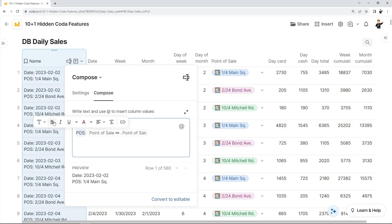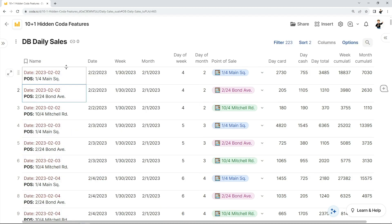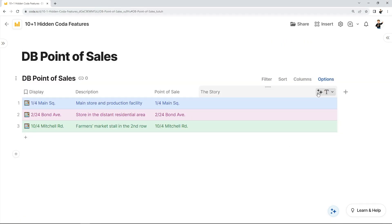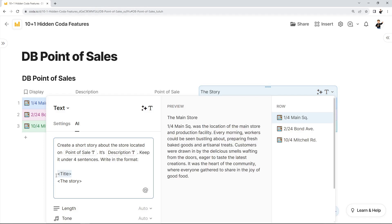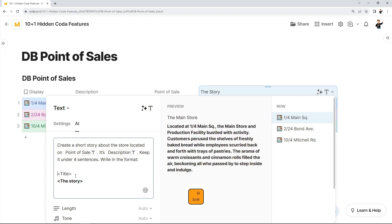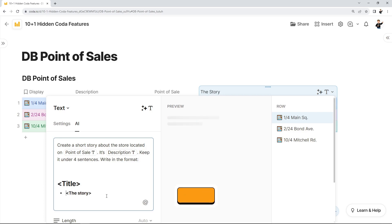Trick number five: you probably know that you can use formatting in a compose column. But did you know you can also use formatting in AI prompts? You don't get the formatting bar and not all options are available — for example, you cannot make colored text — but you can set parts of your prompt to bold, italics, underline, strikethrough, as well as set heading or list formatting using hotkeys or markdown shortcuts.